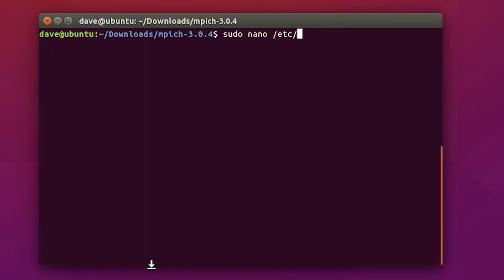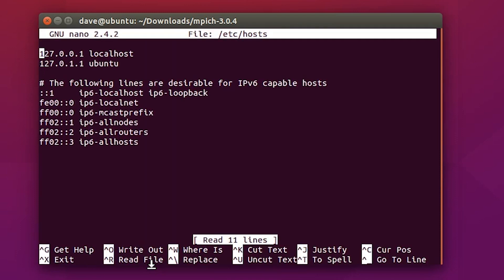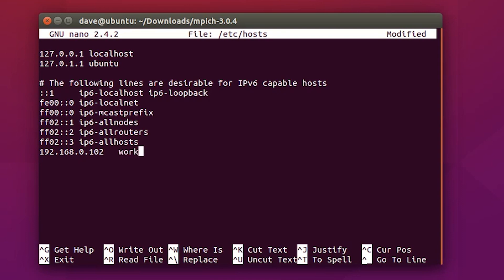Now, within this file, what you need to do is you need to put the IP address and the host name of each computer that you're using as part of this cluster. So, I have worker1, which is the computer I'm on right now with this IP address, and my Chromebook running Linux, I type in the IP address, and I'm going to name it worker0.